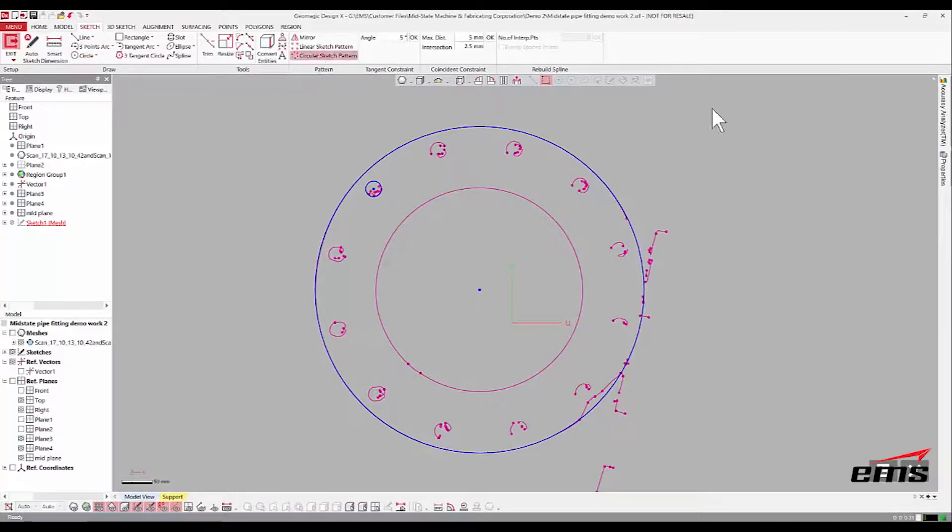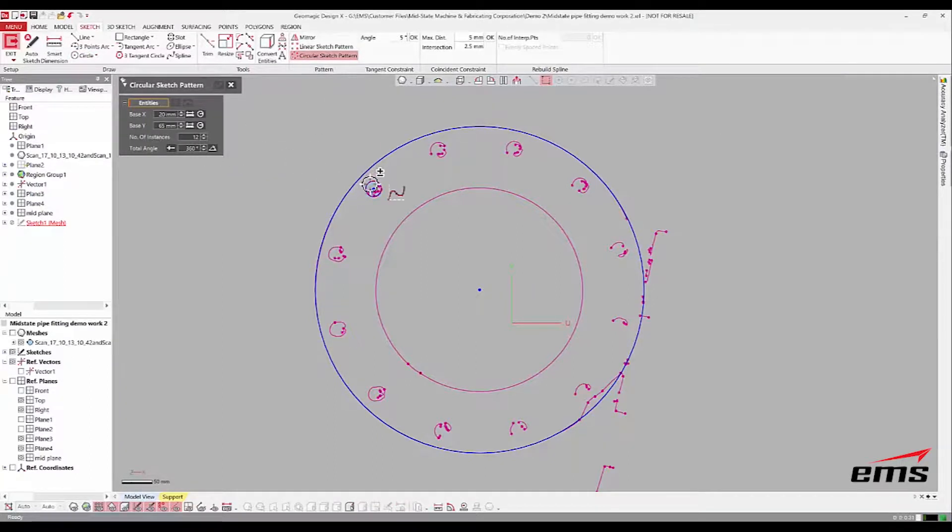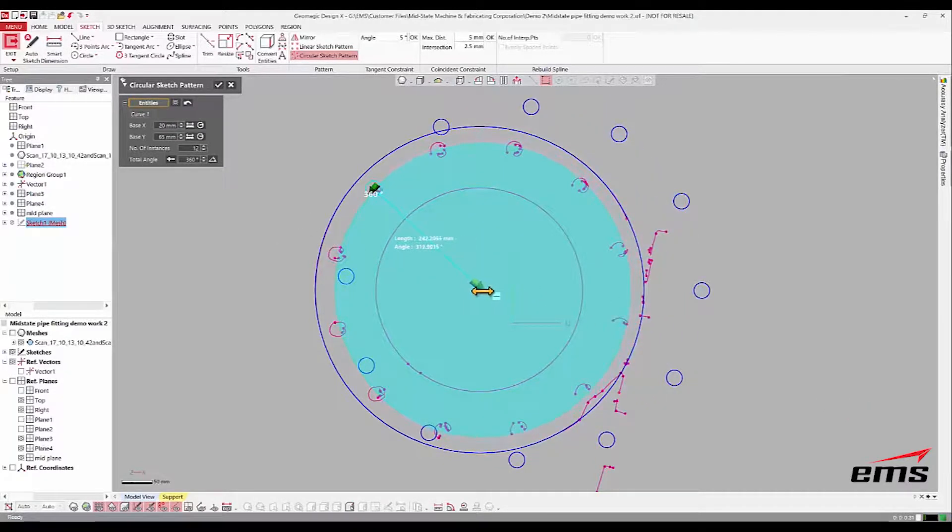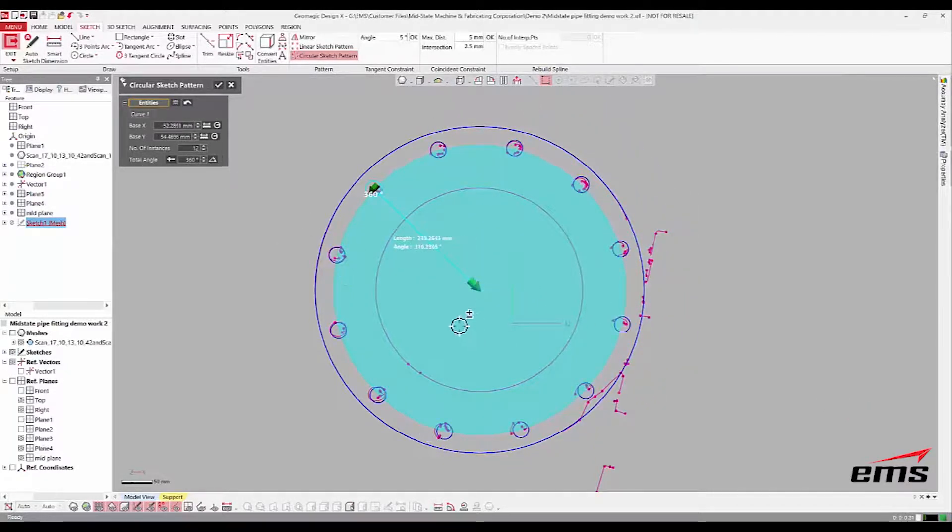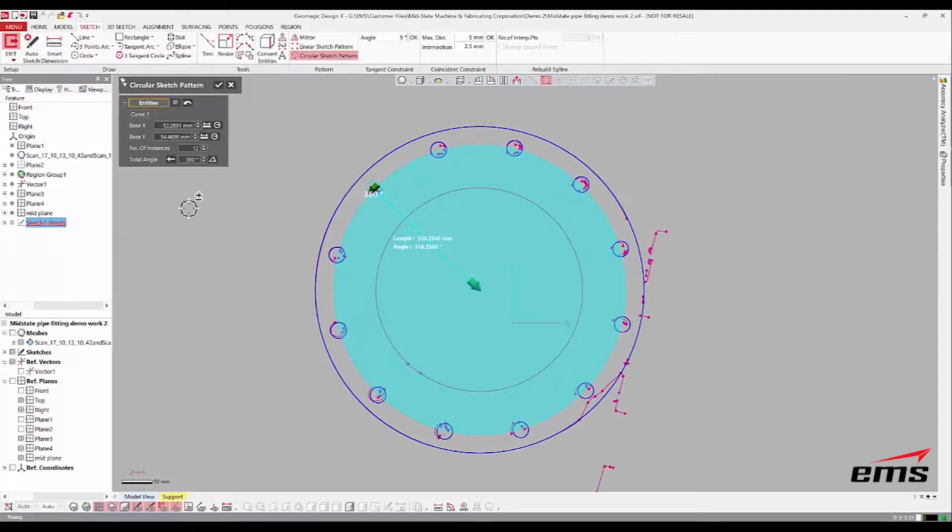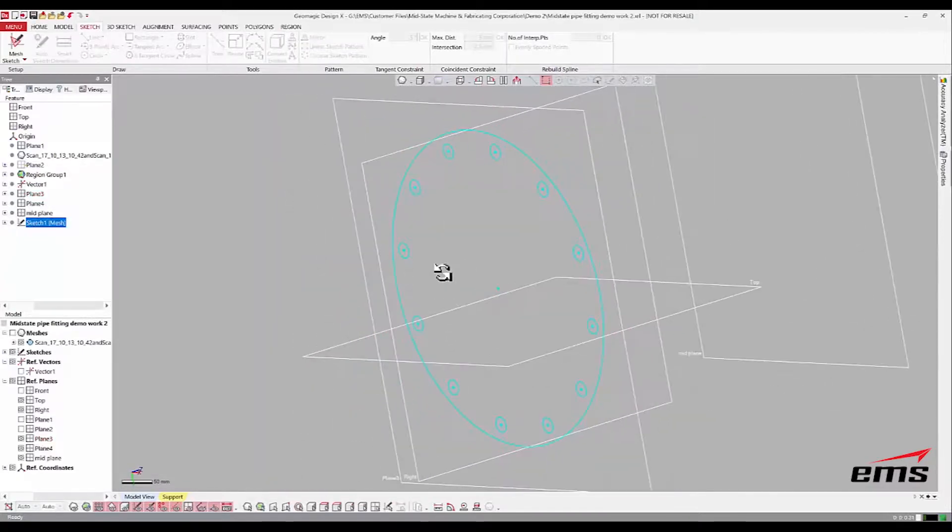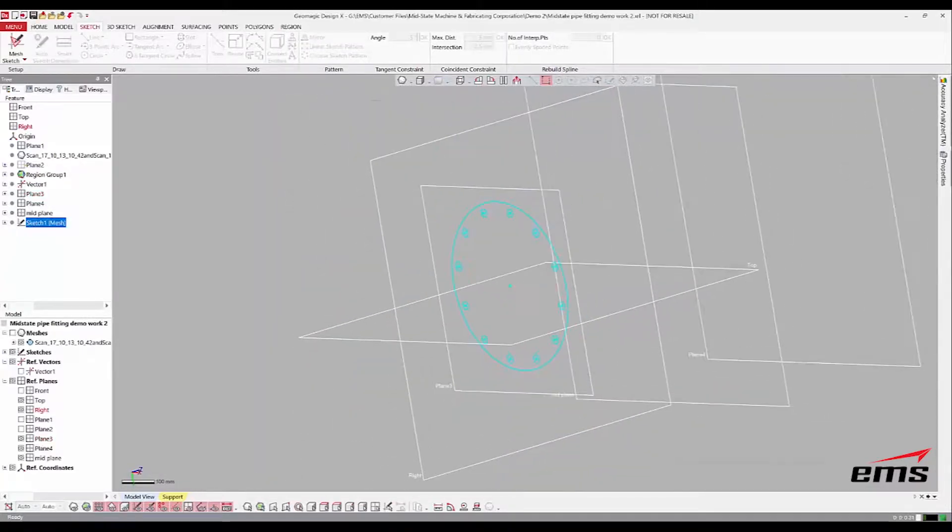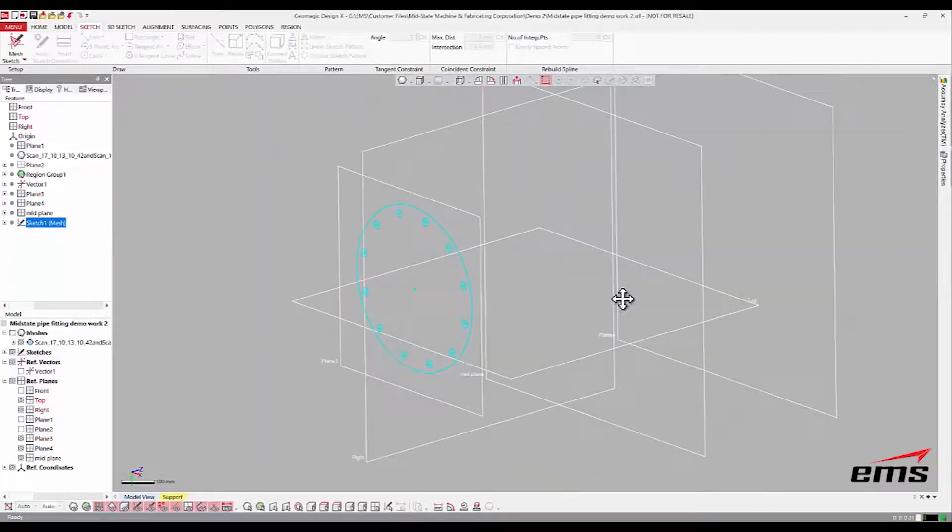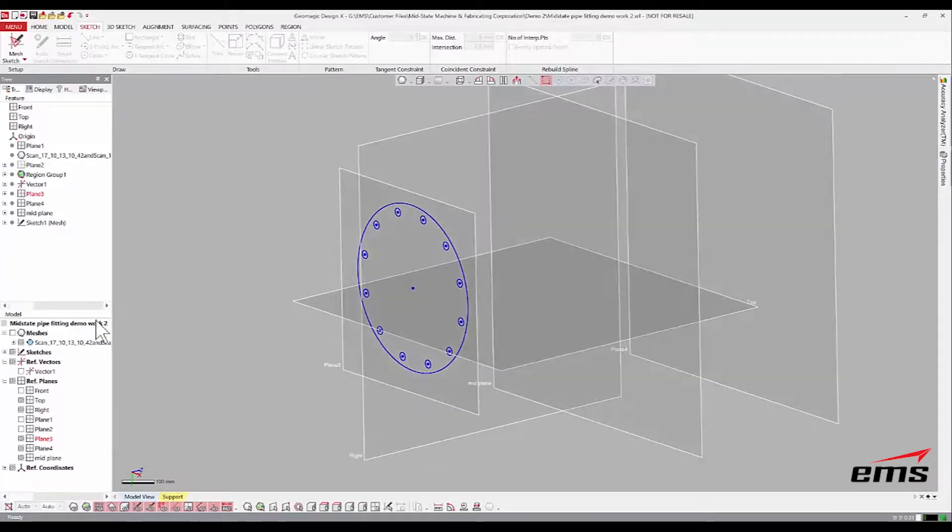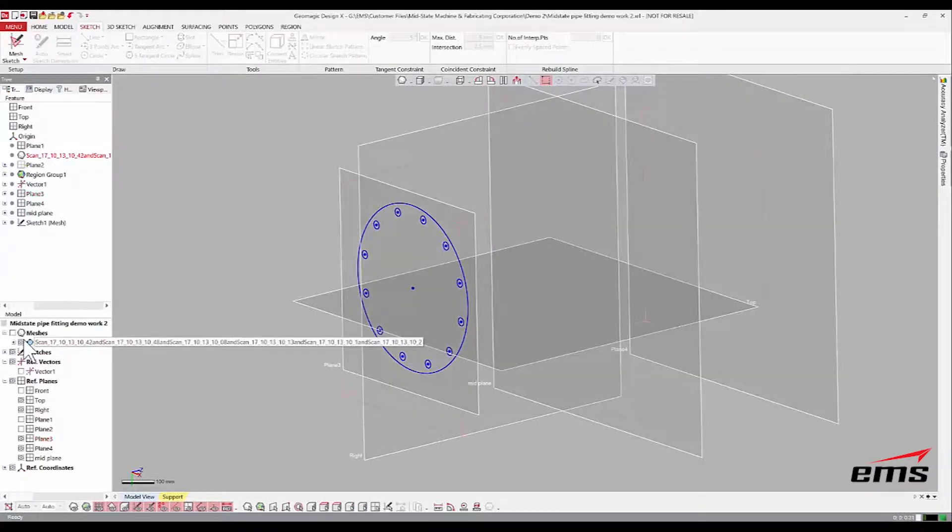You can apply dimensions to these if you know the exact size. Just for this demo I'm not, but you can quickly just add a dimension. Now I'm gonna do a circular pattern, and I'm gonna snap this right there to the center. You need 12 holes, which is already set. We'll say okay.